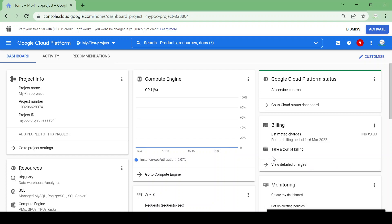In this video we are going to learn about Google Cloud Storage bucket, or a GCS bucket. Google Cloud Storage is an online file or object storage service for storing and accessing data. Using Google Cloud Storage we can store any amount of data and access it using a GCP console or the gsutil utility.